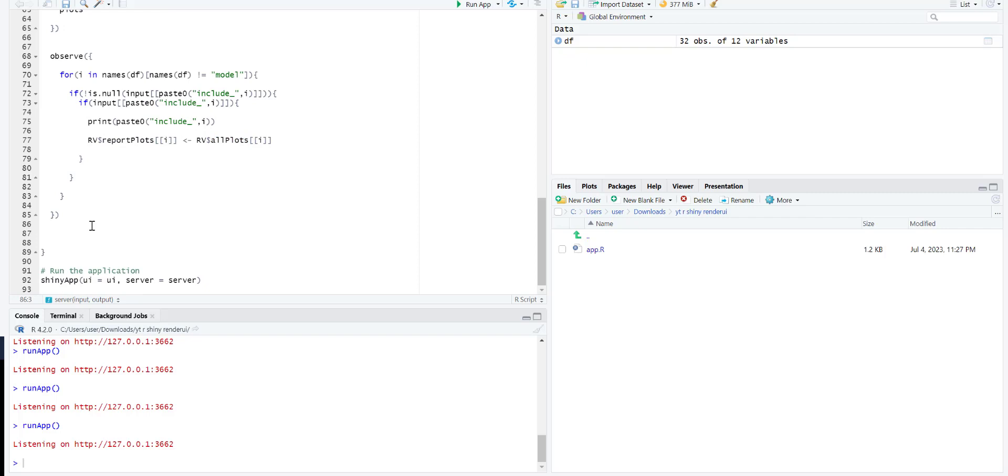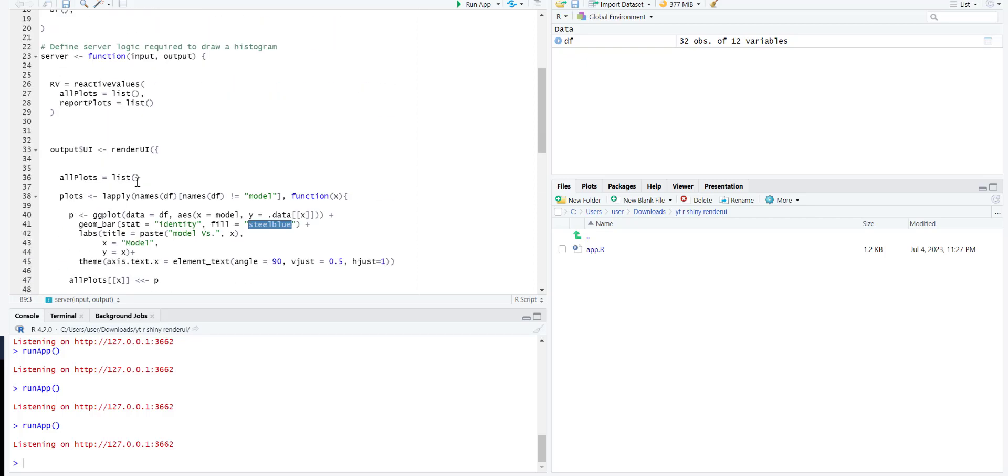Then we will move towards the report - basically the render part of the report. In order to render the report, first we need to add a download button. Download handler will be used for that.